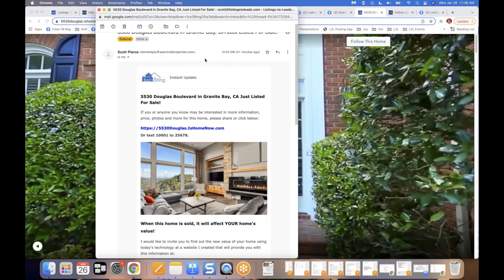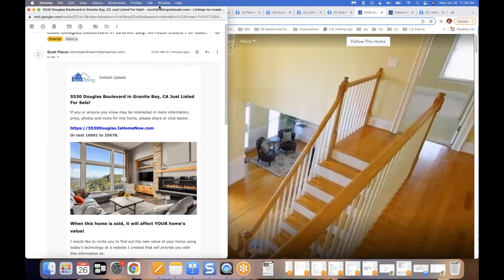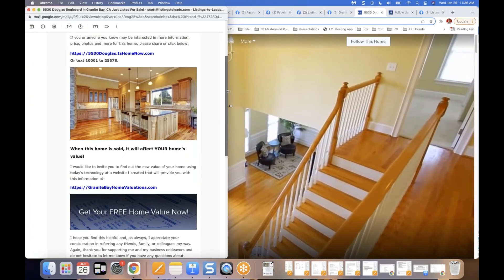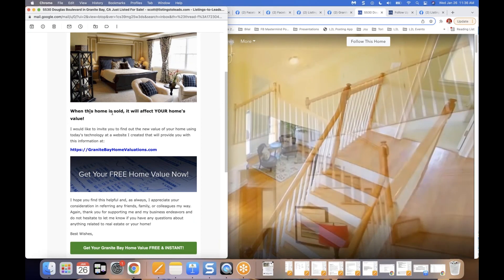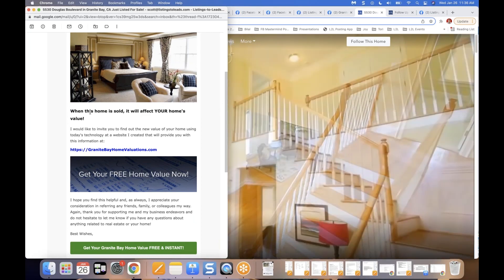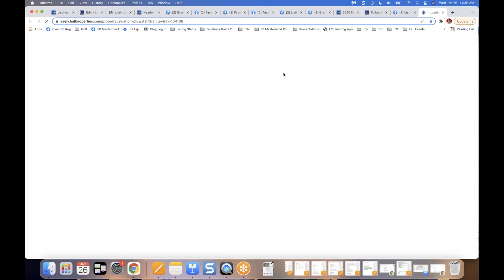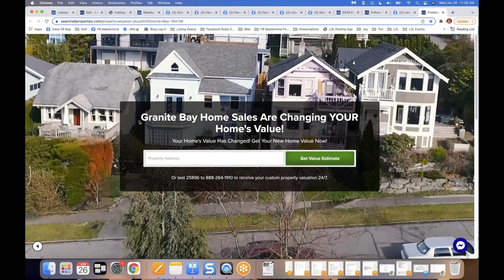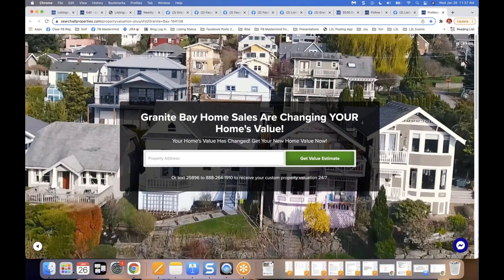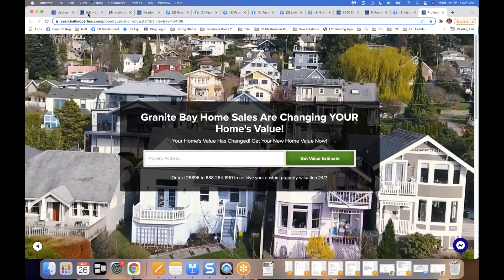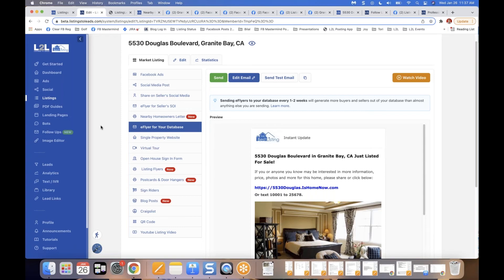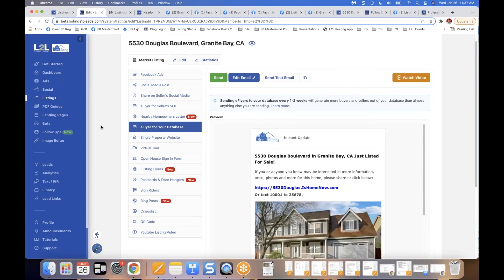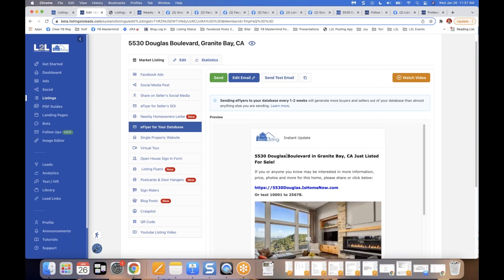When people arrive at the single property website from the e-flyer and scroll down, they see 'When this home sells, it could affect your home's value' — they click that, and a landing page opens for them to get their home value estimate. The e-flyers have video built in and are absolutely brilliant tools.